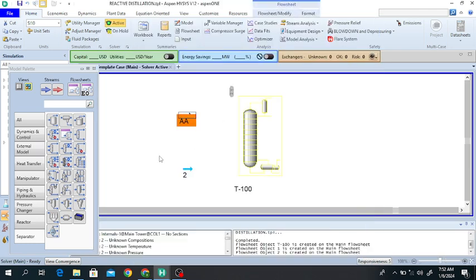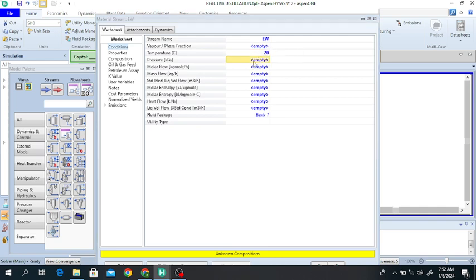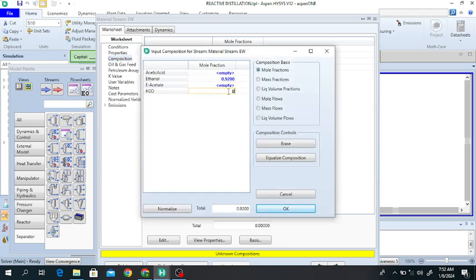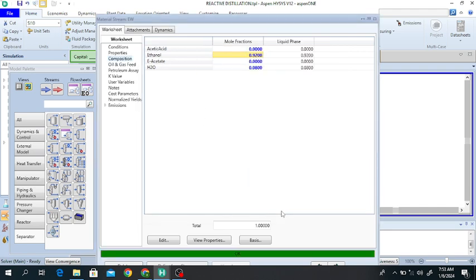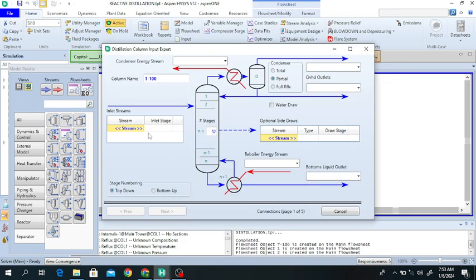Click on Stream 2 — this is the ethanol-water mixture. The temperature of this mixture is 20°C, the pressure is 120 kPa, its molar flow rate is 1.8 kg-mol/hr, and the composition is 92% ethanol and 8% water with no acetic acid and no ethyl acetate. This stream is also defined.